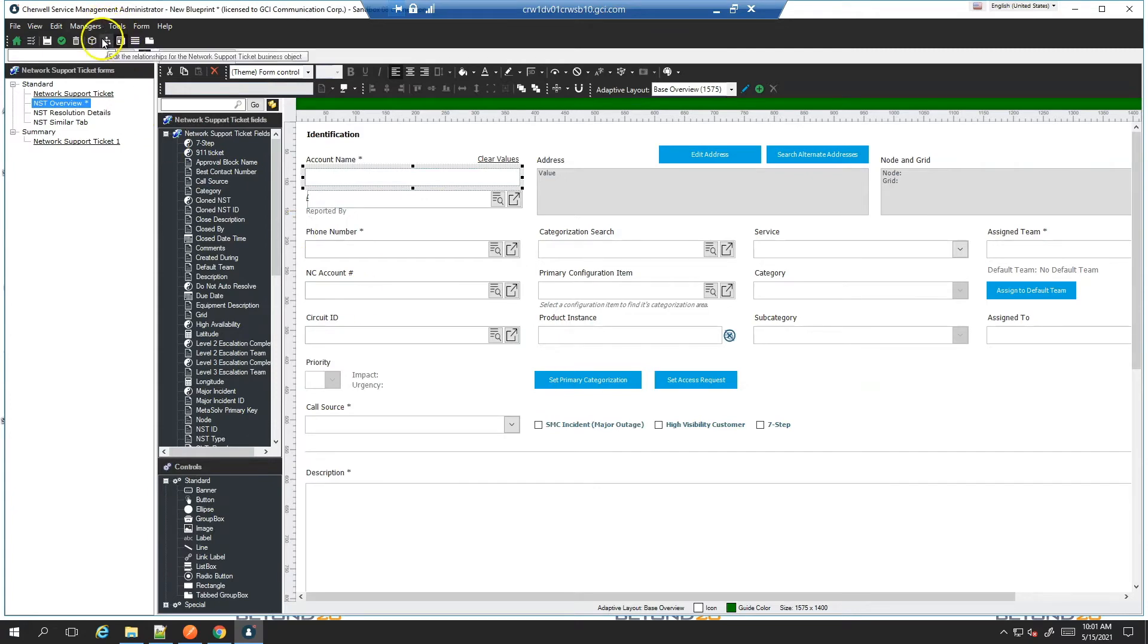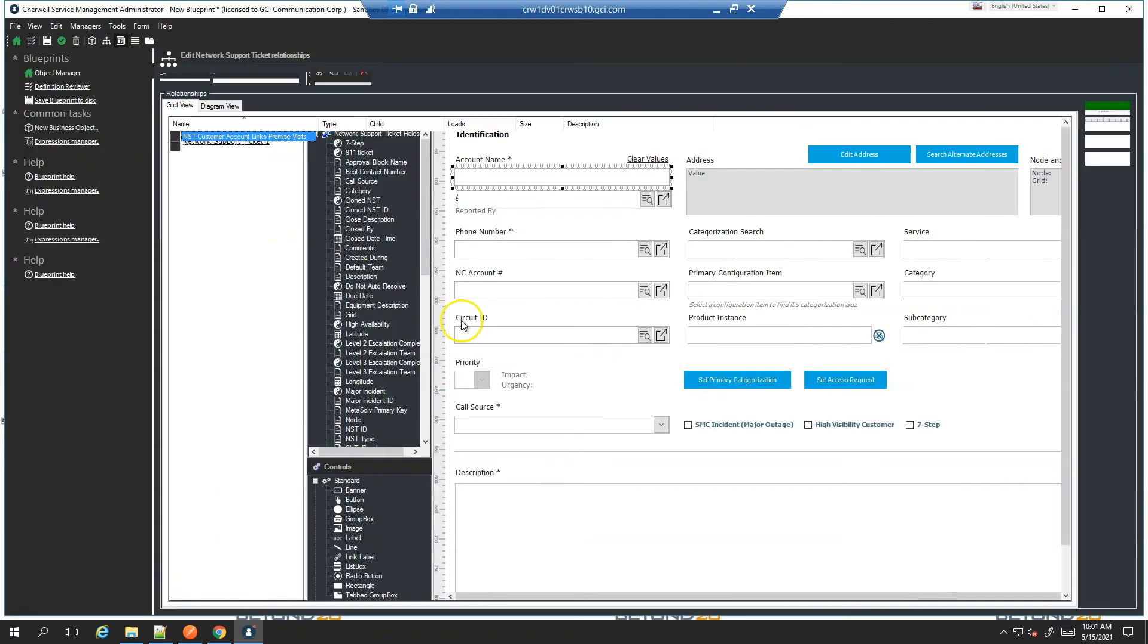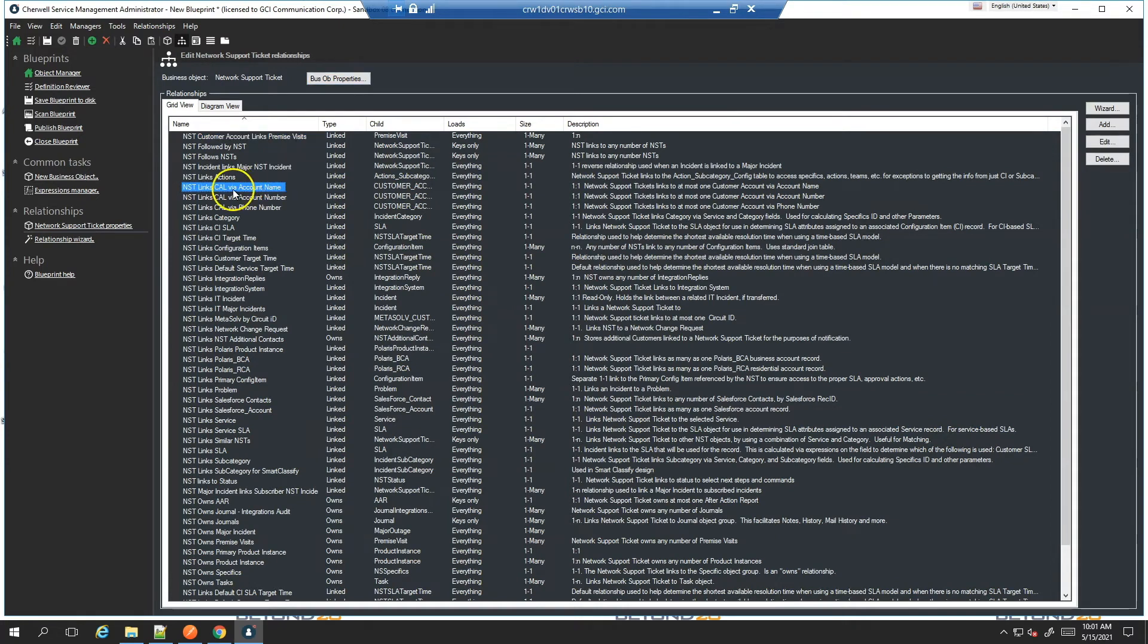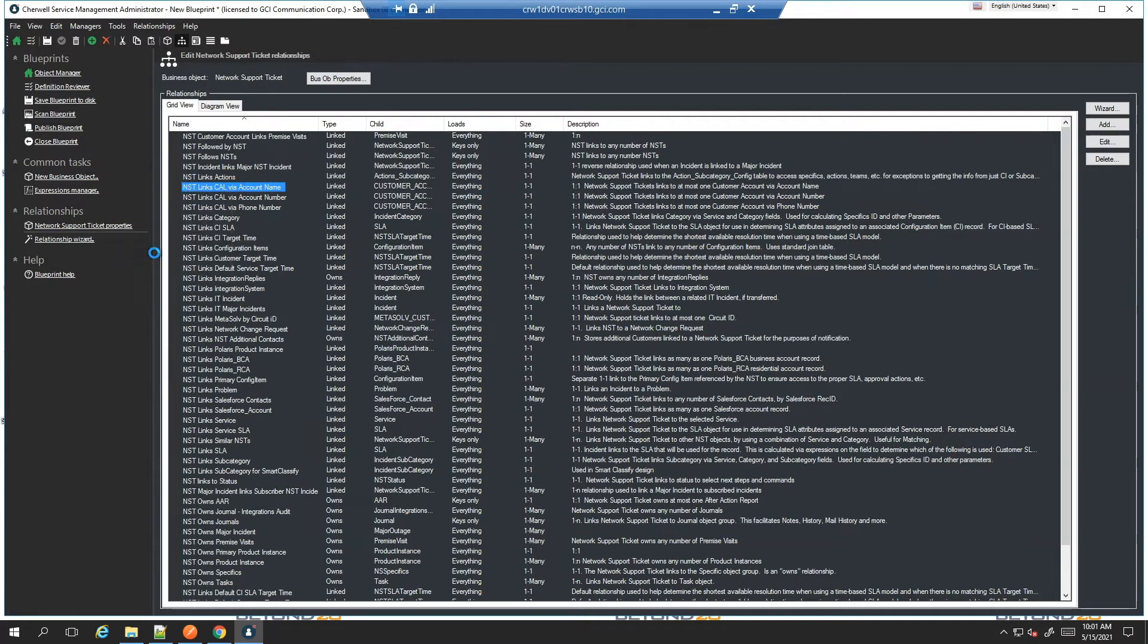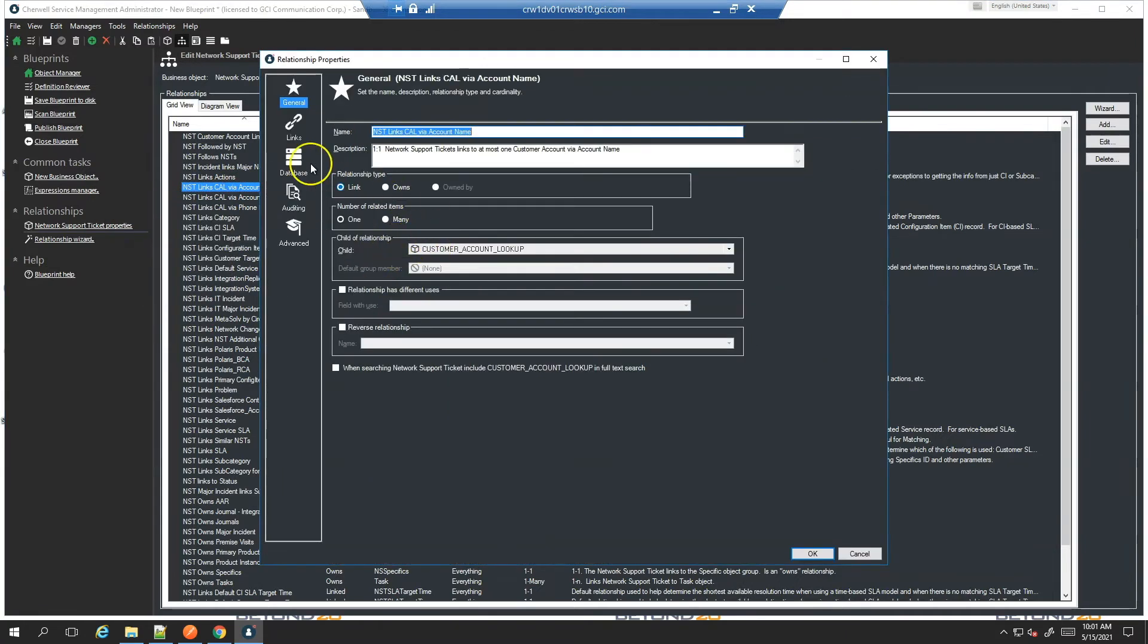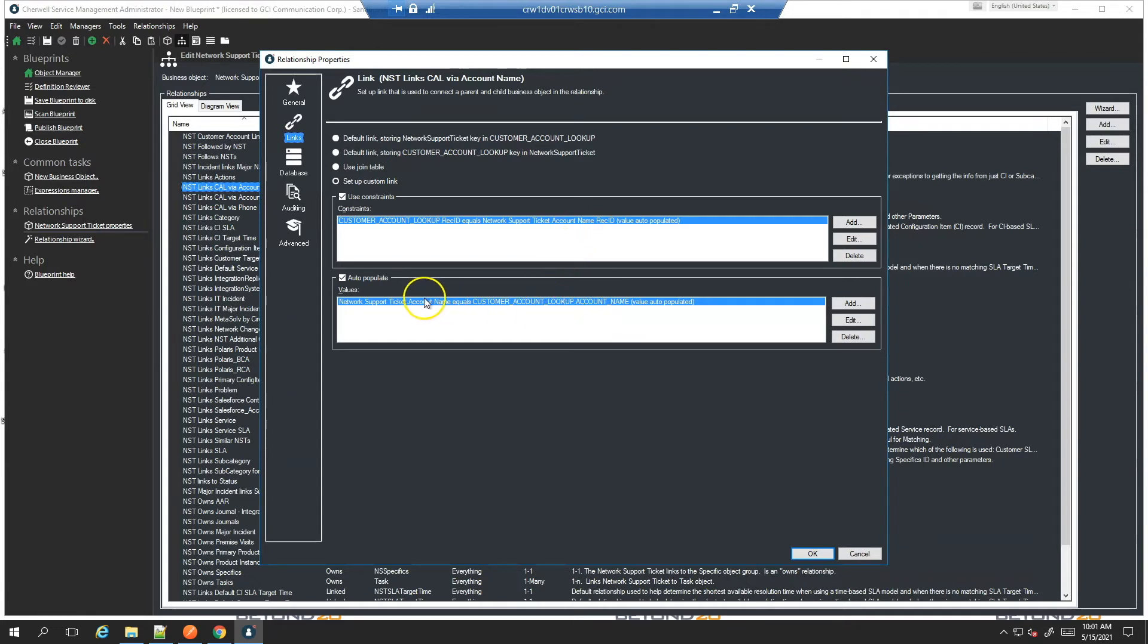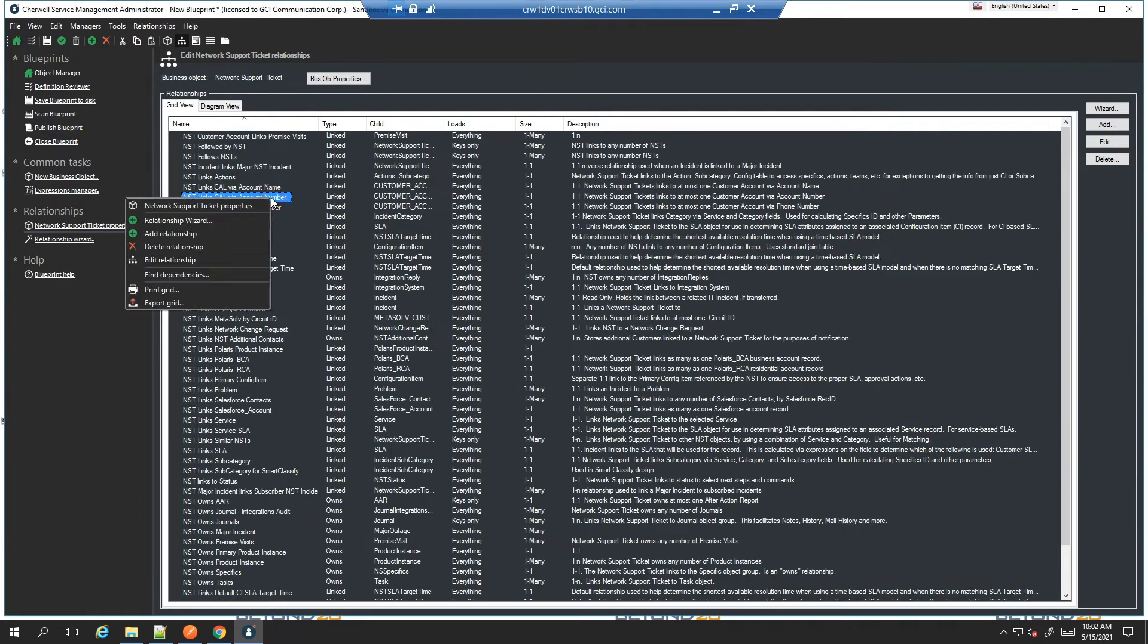Now the next thing you need to look at is the relationships. We built three different relationships, one for each one of the fields that we're going to populate from. The account name field relationship is based on the customer account table's rec ID being equal to the account name rec ID in our network support ticket. And it will auto-populate the account name field in network support ticket from the customer account lookup name.